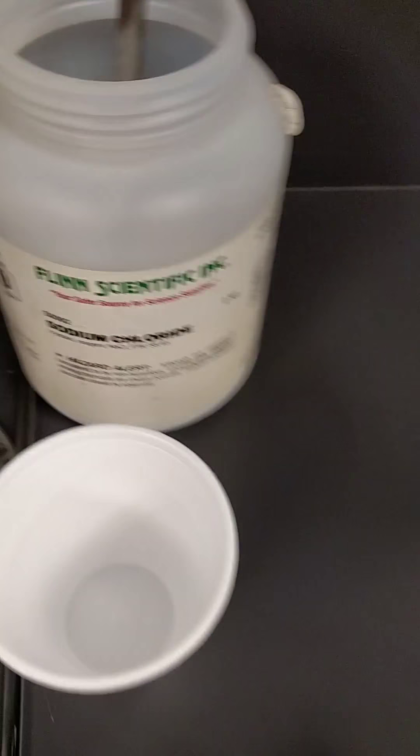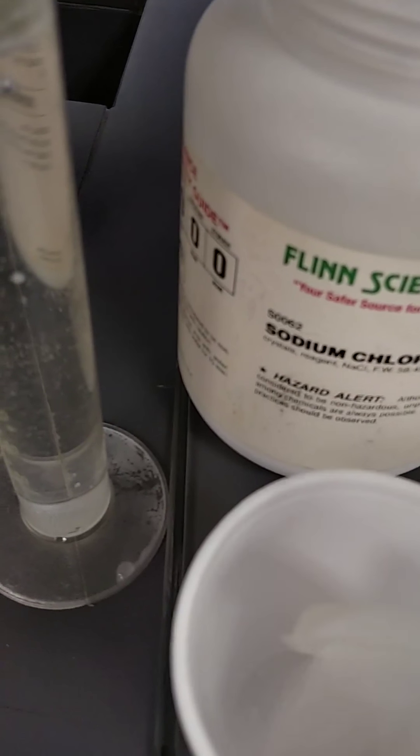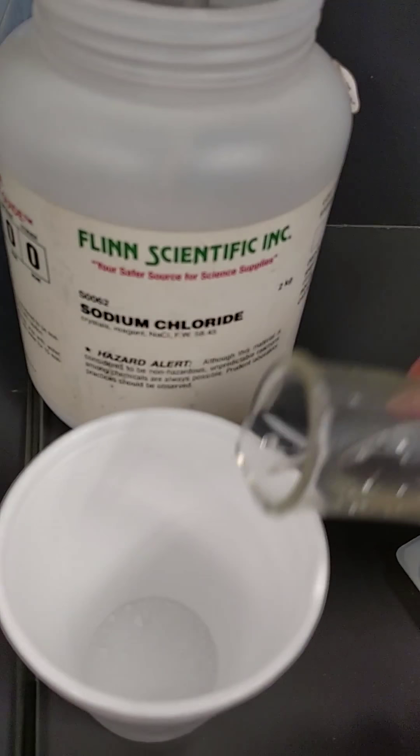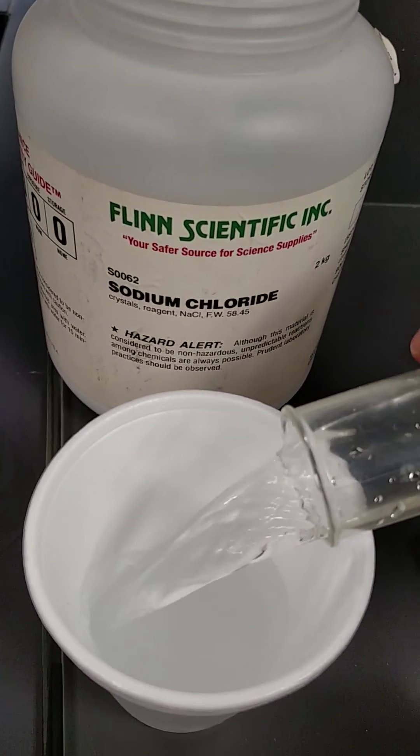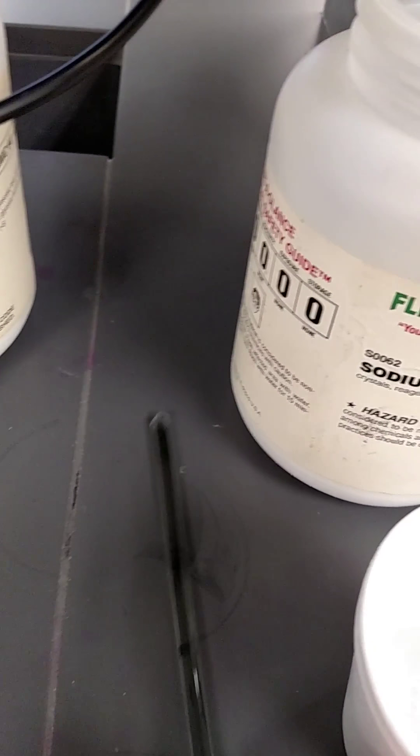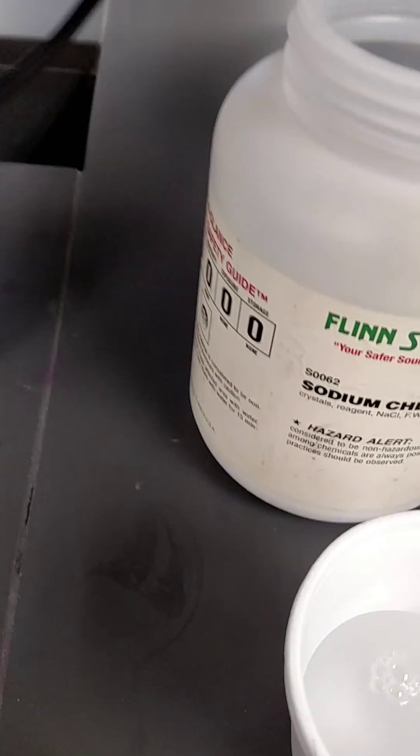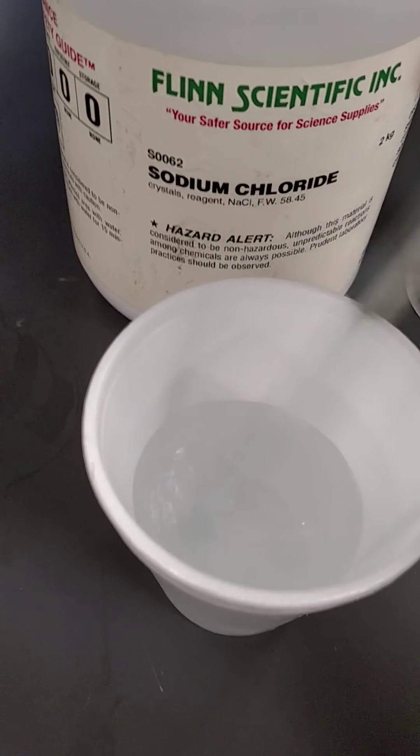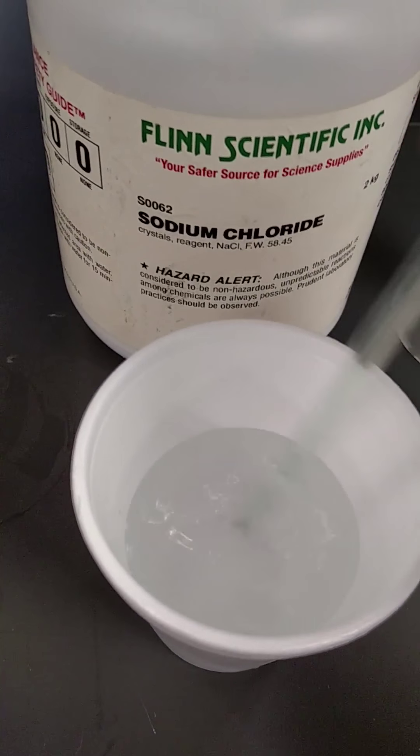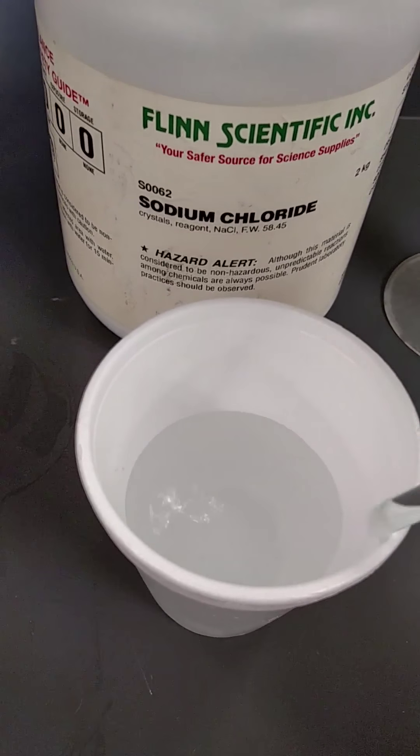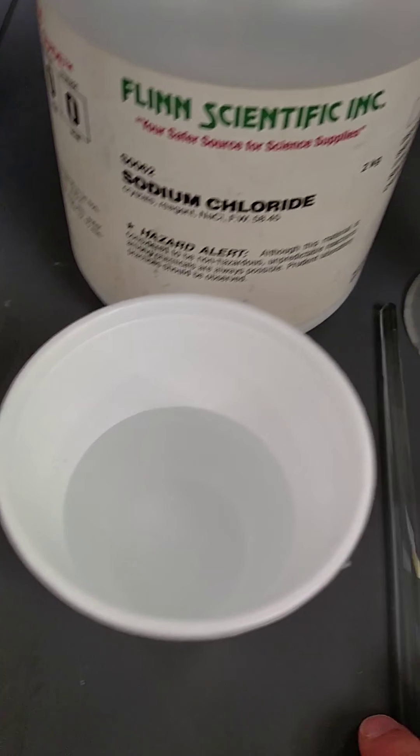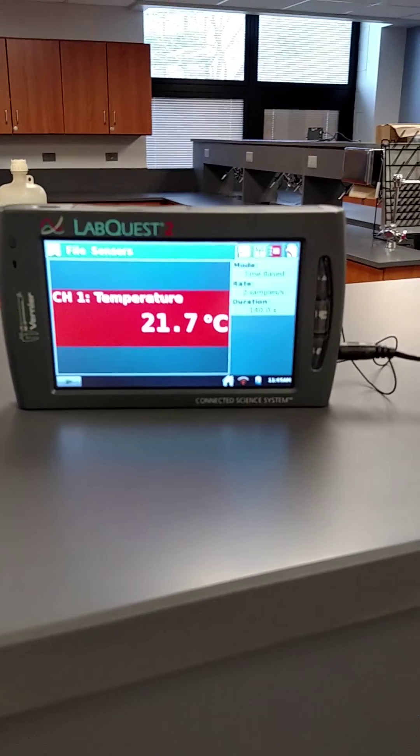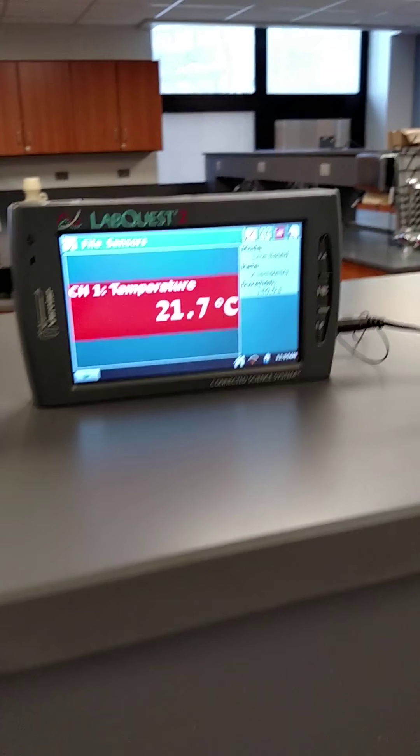Last one. Sodium chloride, 5 grams, 100 mils. Give it a stir. Initial read, 21.7.